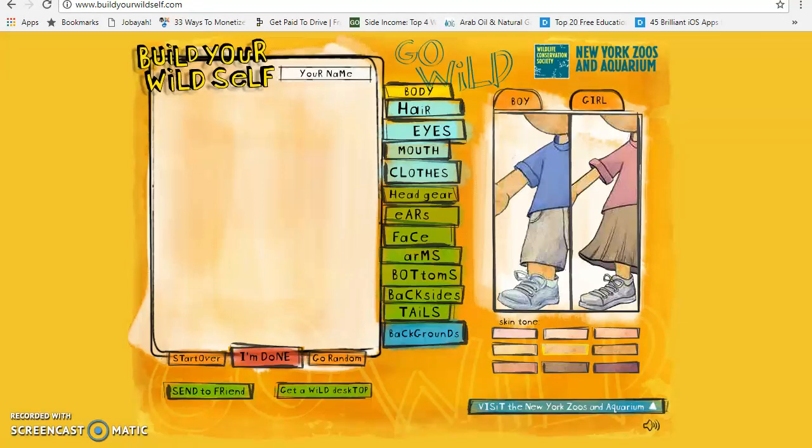Hi parents, hi kids! Today I'm going to show you how to use the 'Build Your Wild Self' website. This website helps your kids combine human parts with their favorite animal parts. As you can see, we have many categories that the child can change.